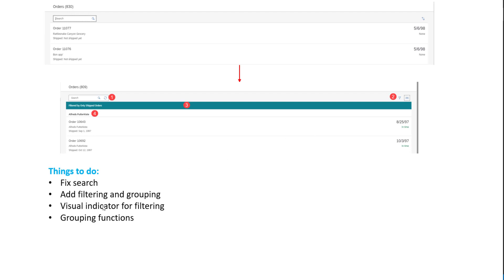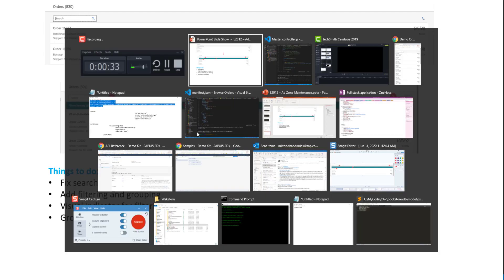We also want to have a visual indicator for filtering and then the grouping function as well. So we need to do all these three, four items. Okay, so let's get started.